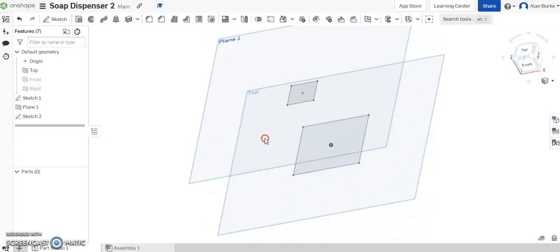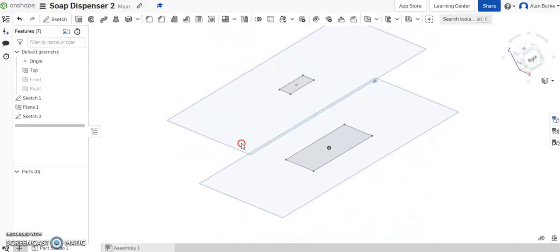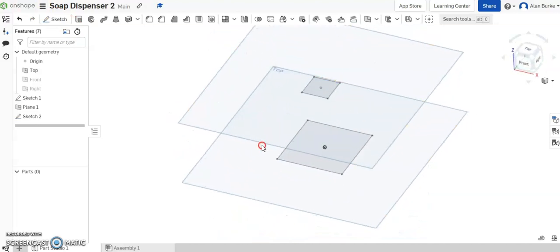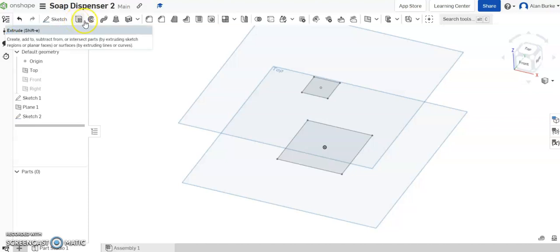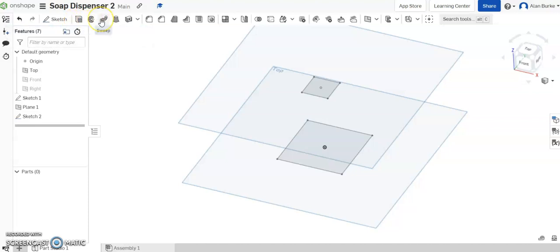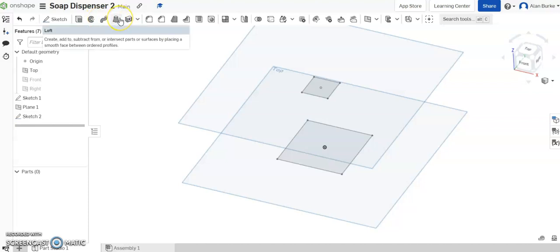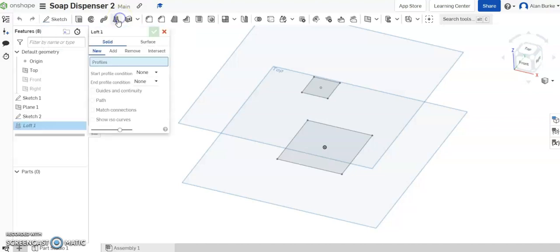So now I have my two profiles drawn. I can do my loft feature between them. If you're familiar with the extrude one so far, this will be revolve, this will be sweep, and over here then we have loft. So if you hover over any of the icons you may be unsure of, it will bring up an explanation of what that feature will do. So that's the loft there.